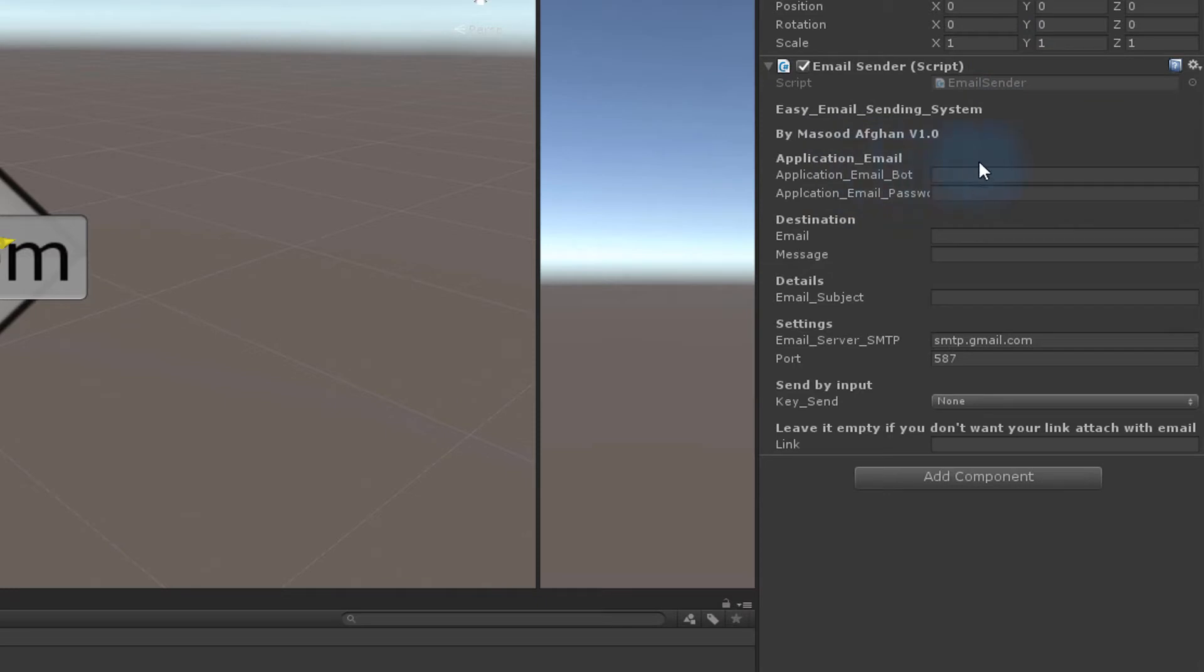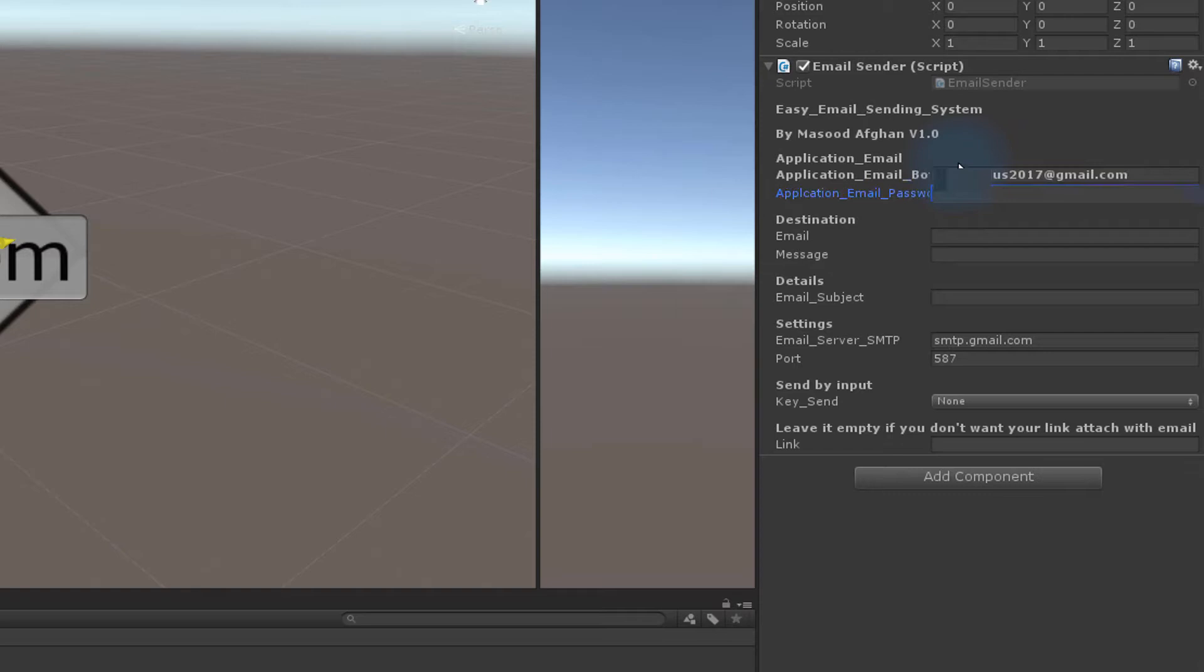In the application email field, you need to write your application email with its password.